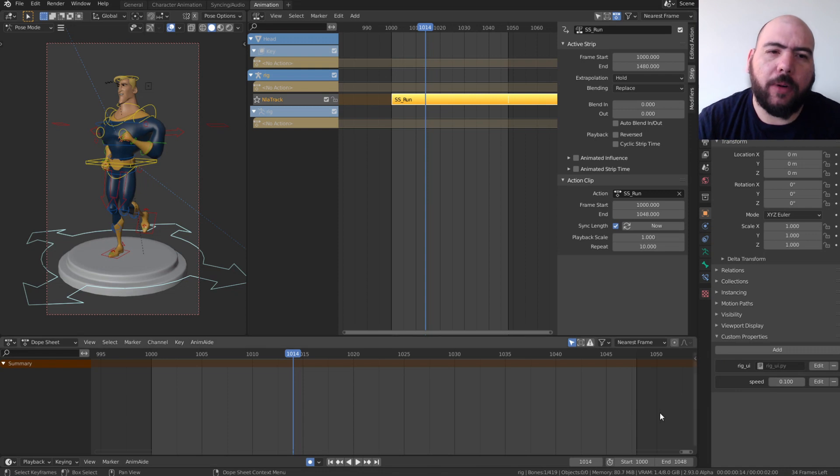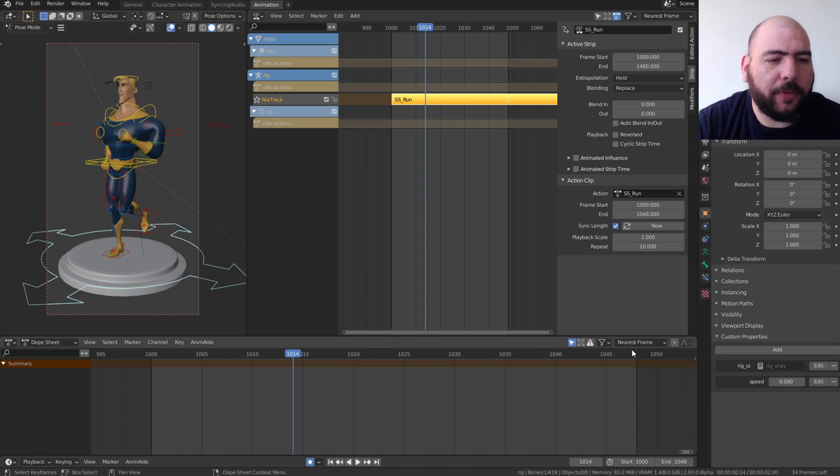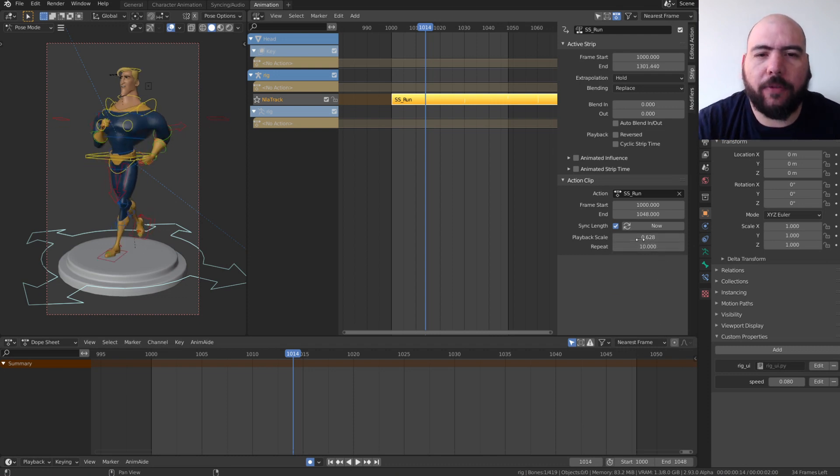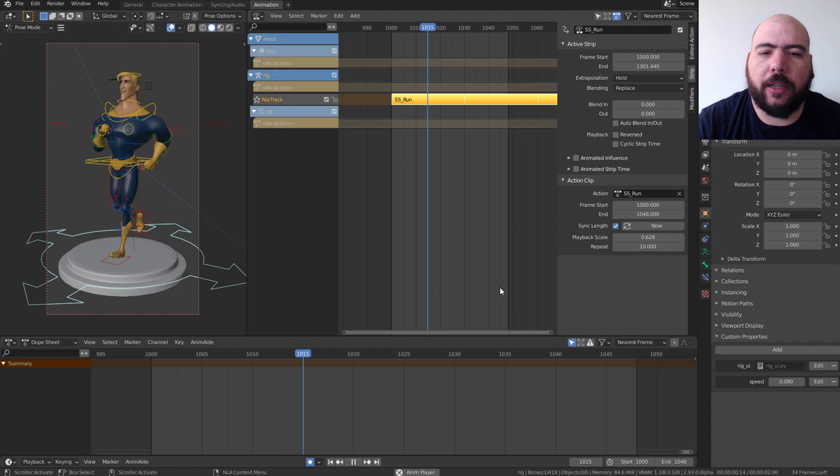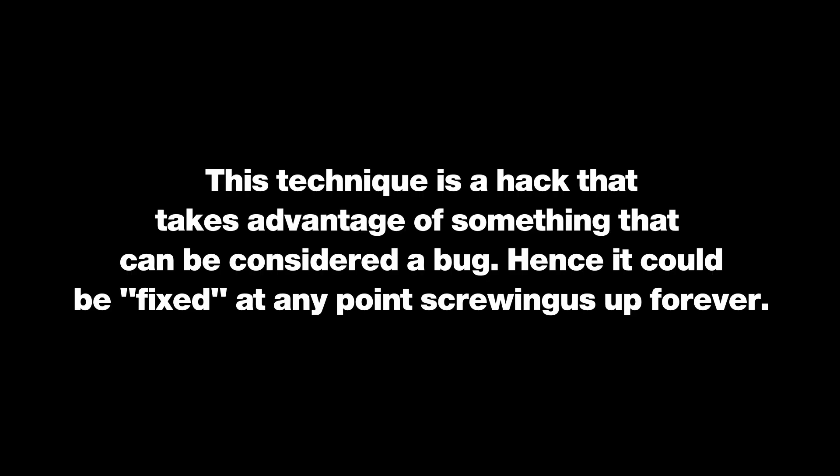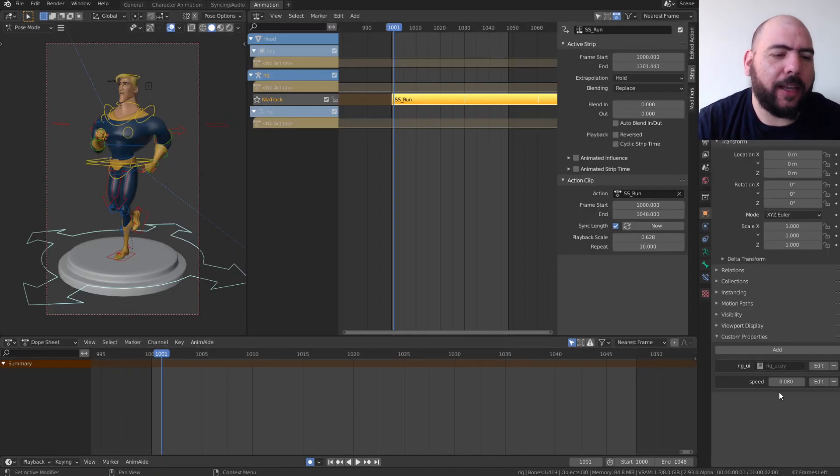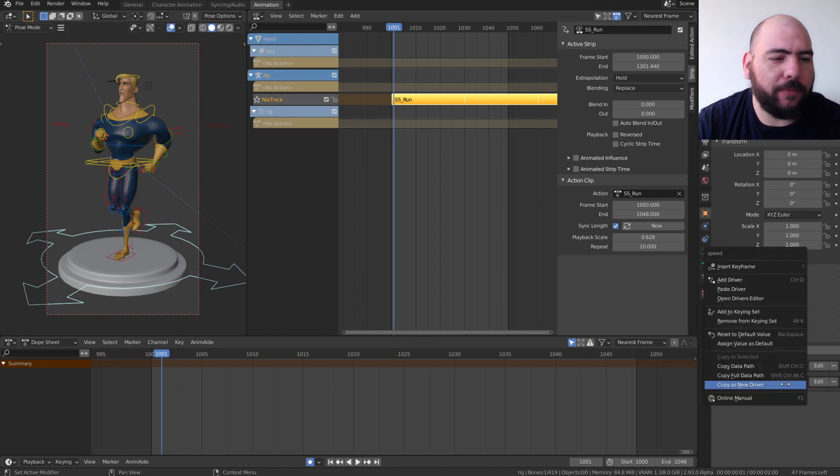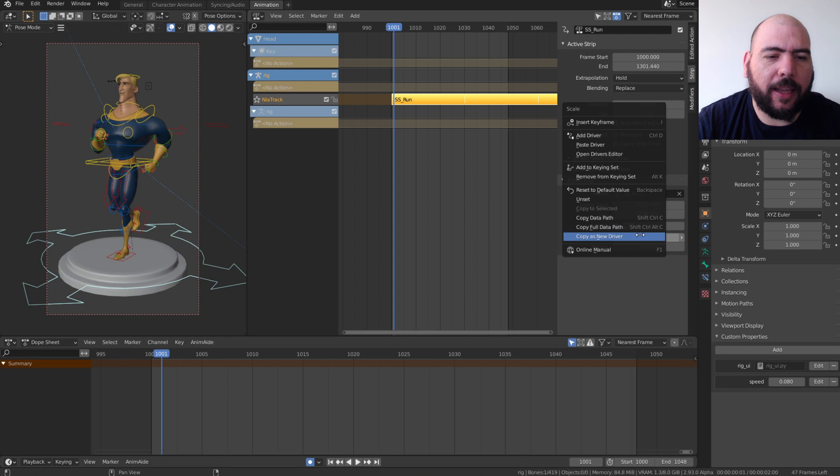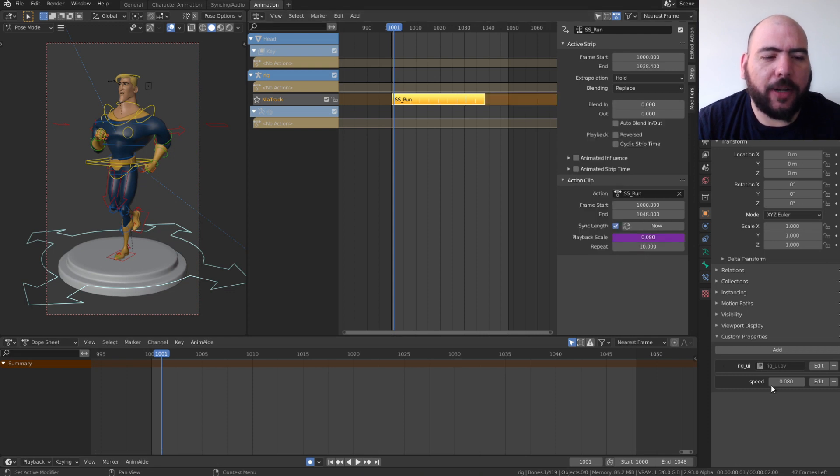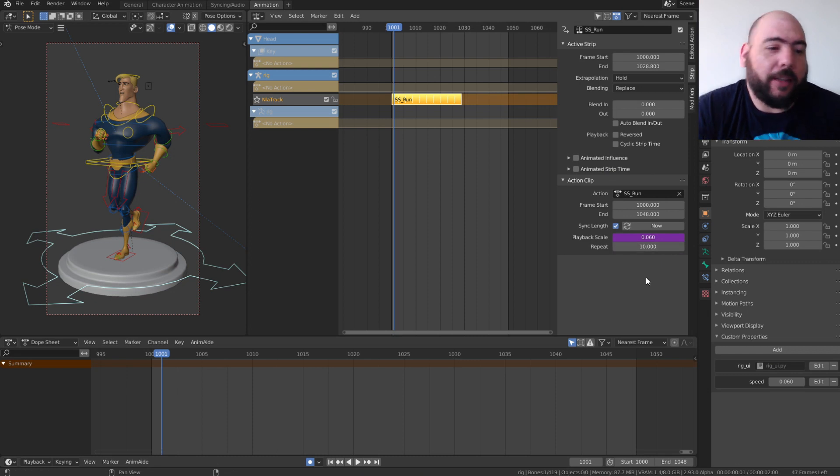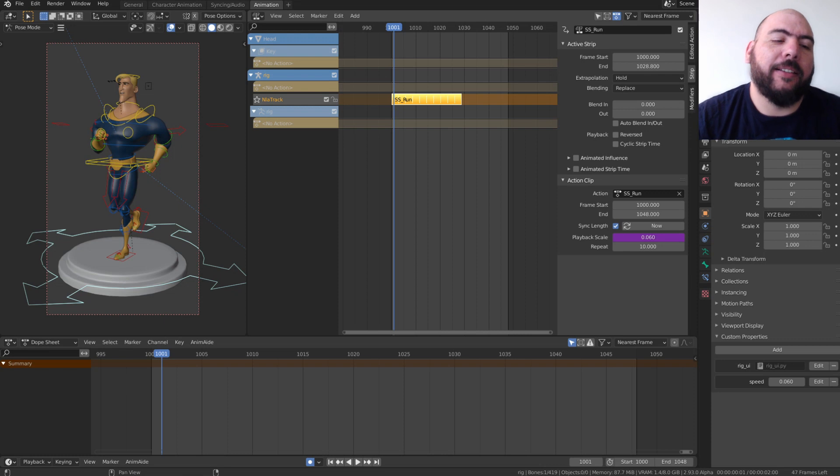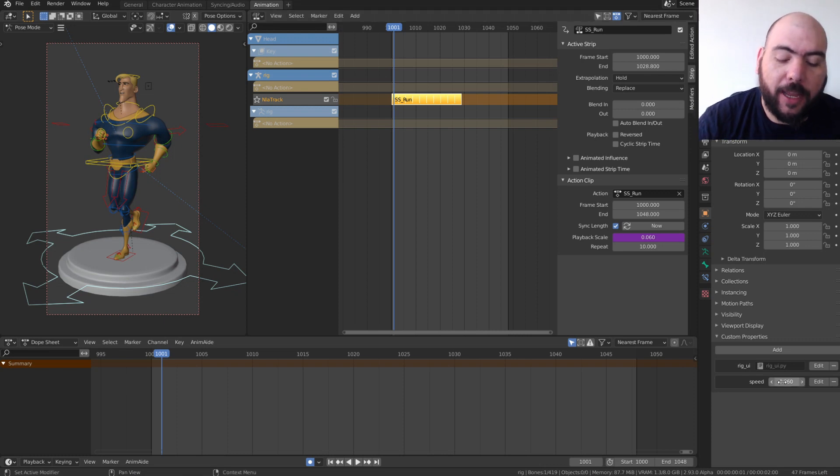Now, where's the interesting thing here? As we saw before, you cannot animate the playback scale, which controls how fast and how slow it goes. What we can do is you can copy this value as a new driver and paste it in the playback scale. Paste driver. So now, this value drives that one. And you say, well, that's kind of dumb. But this one, you can animate.